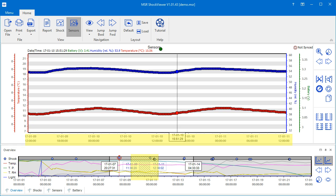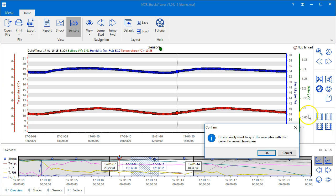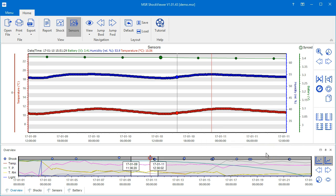If you want the zoomed in section to become the selected time span of the overview chart, click the sync button. The sensors chart is thus not meant to be zoomed in anymore.